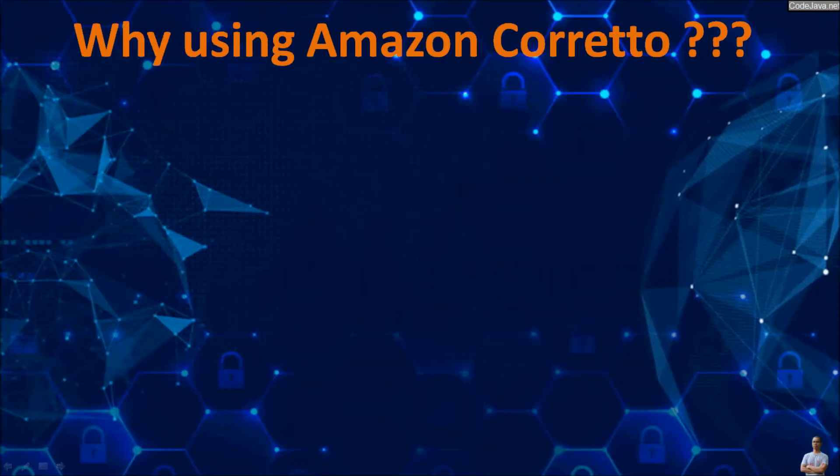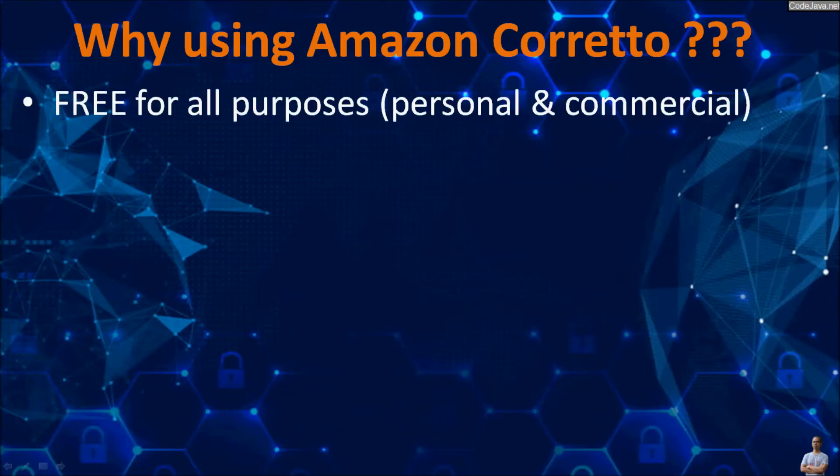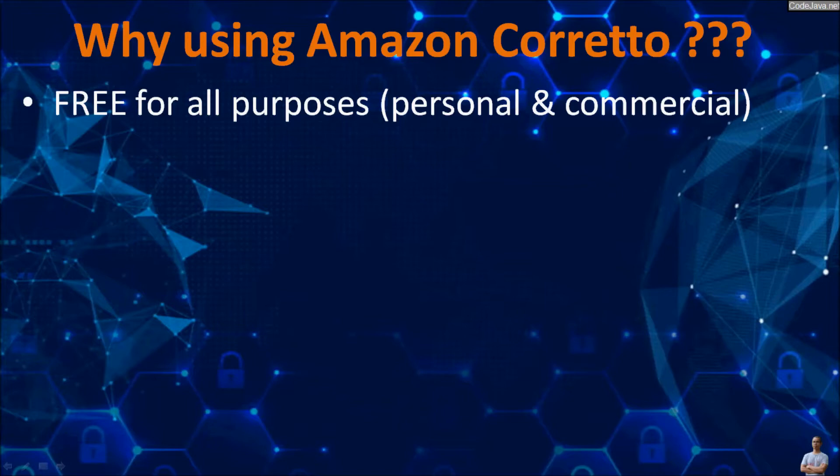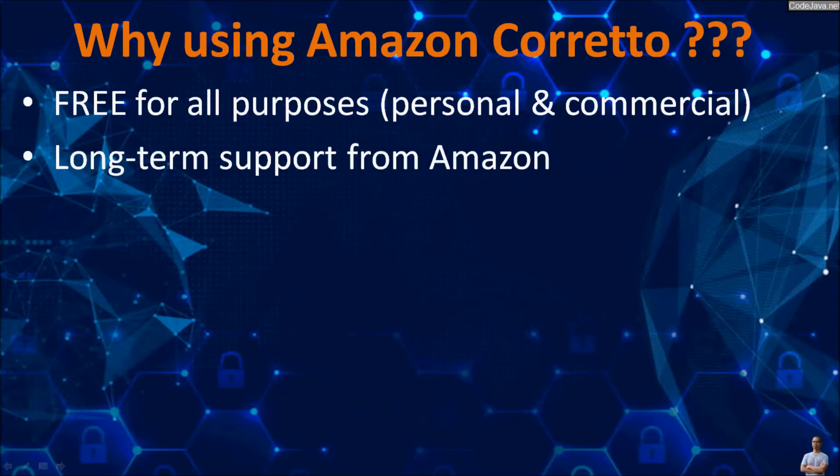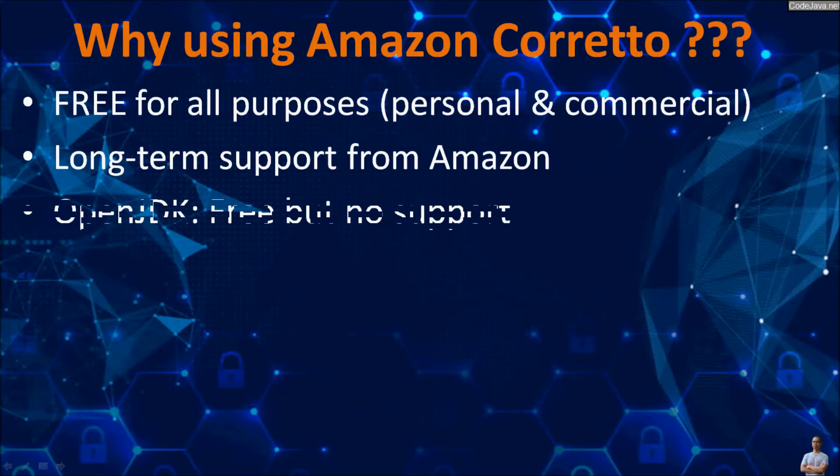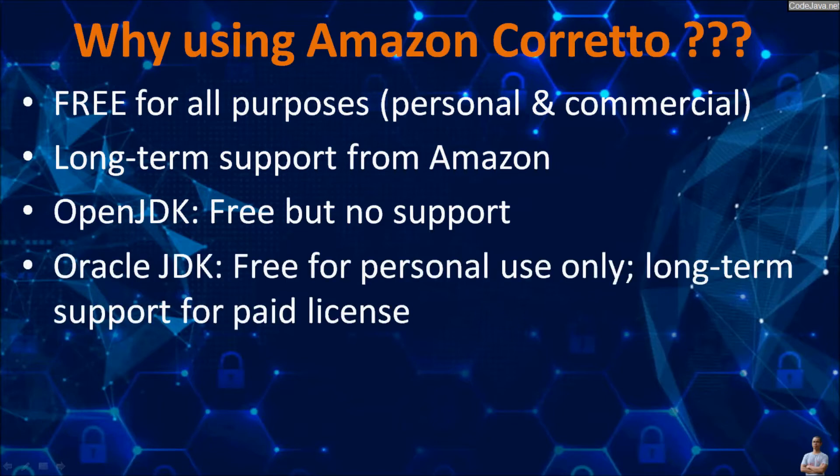Here are some reasons that programmers and developers should use Amazon Corretto. Amazon Corretto is free for all purposes, including personal and commercial uses, and the best thing is that it has long-term support from Amazon, whereas OpenJDK is free but no support.